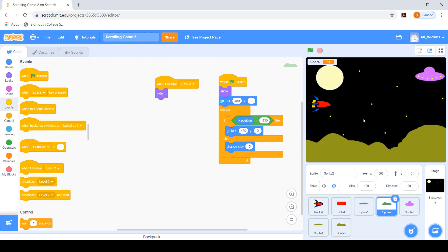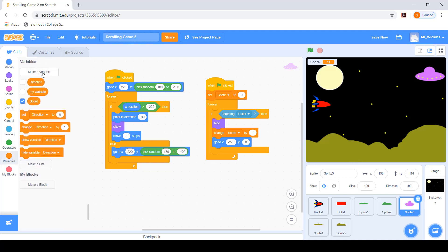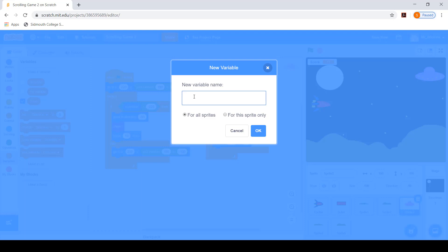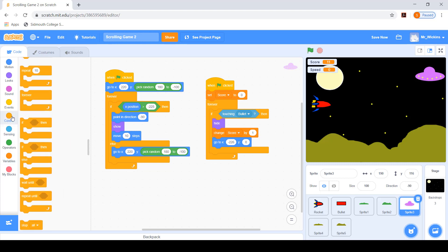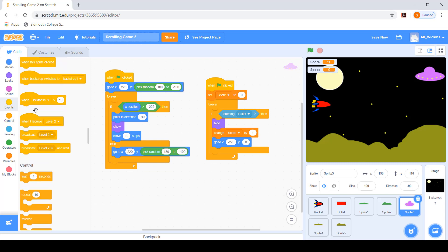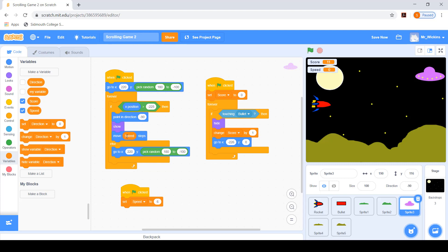Throughout the levels you could also increase the speed of the flying objects. At the moment their speed is set to whatever value is in the move script. What I could do is create a variable - a speed variable - and when we click the green flag we set the speed to something like six. Then instead of moving 10 steps we move however many steps are in the speed variable. So level one will be pretty slow.